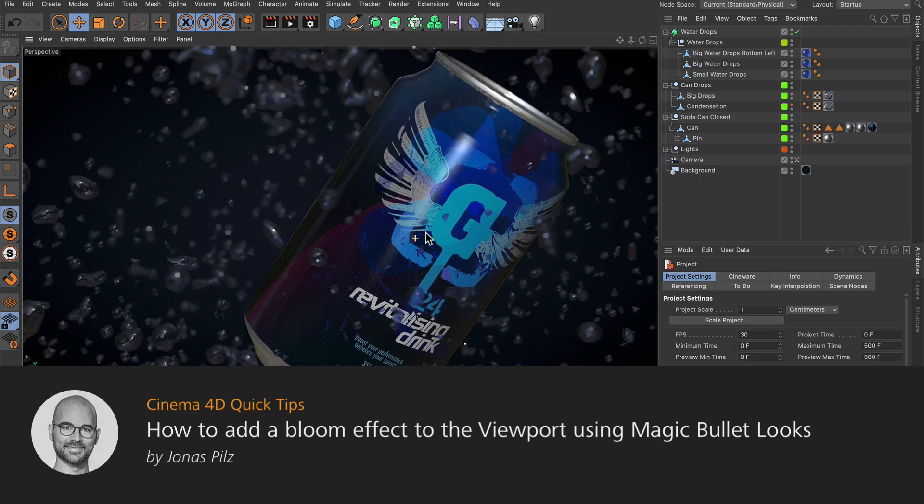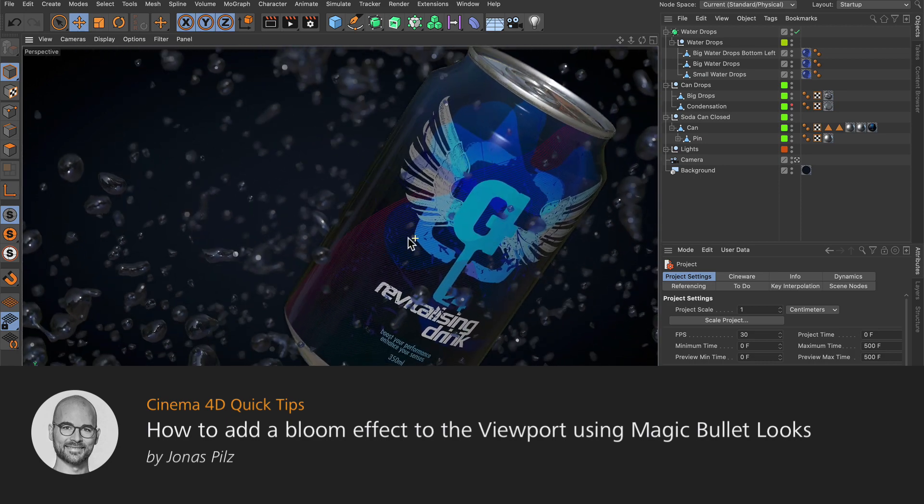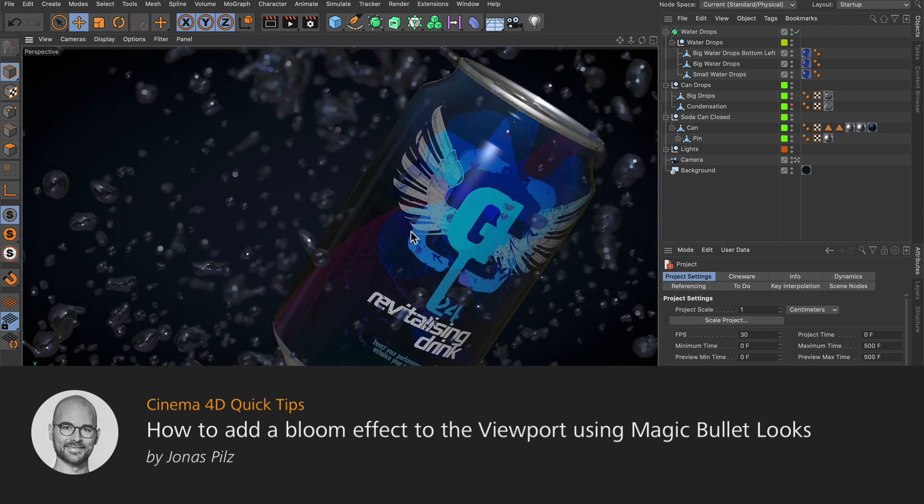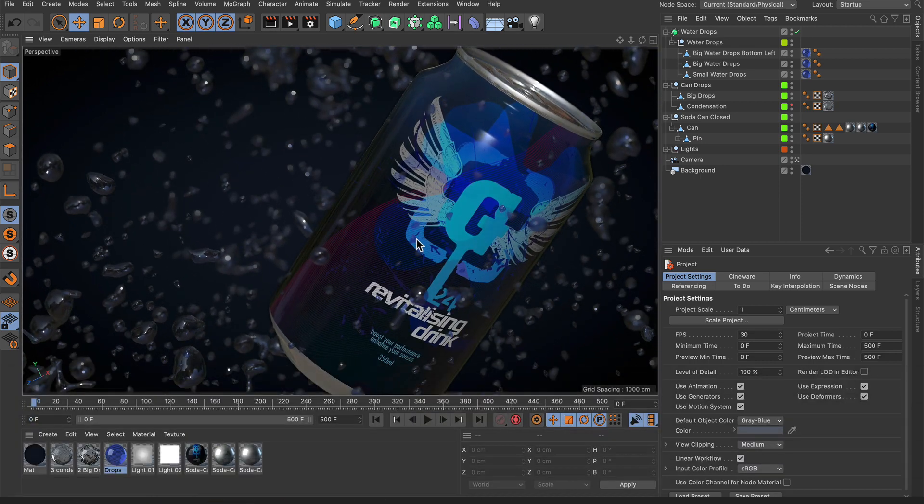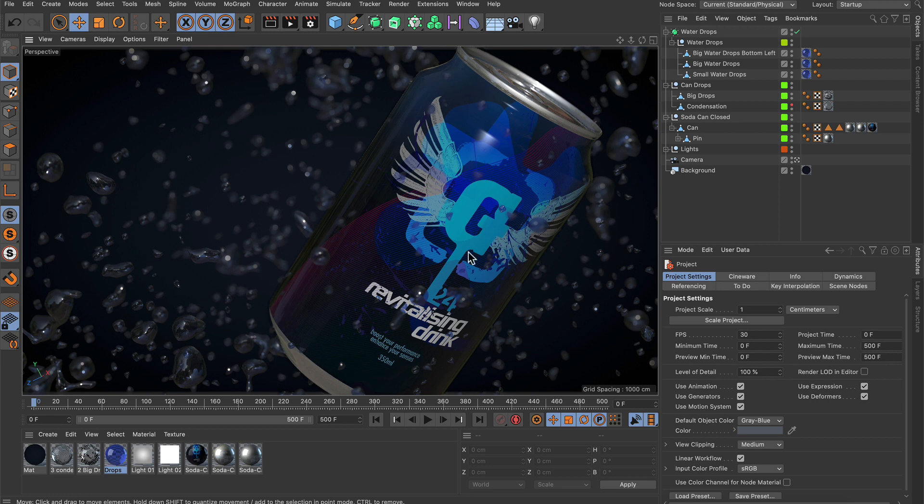Hello and welcome to Cinema 4D Quick Tips! Since Cinema 4D R23, we can add a bloom effect to the viewport using Magic Bullet Looks. Now let me show you how you can do that.